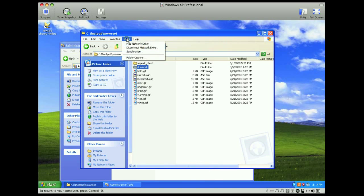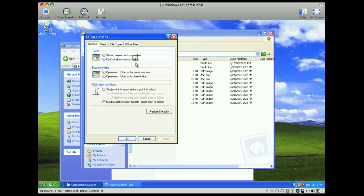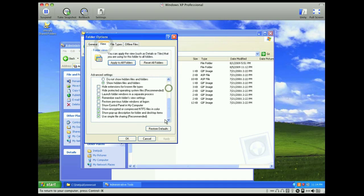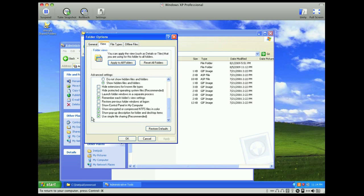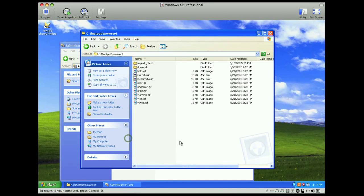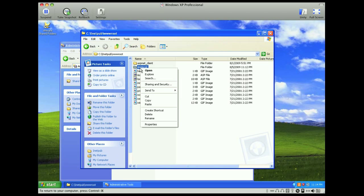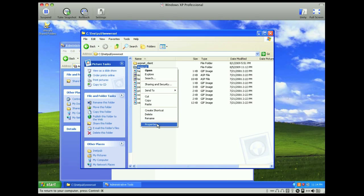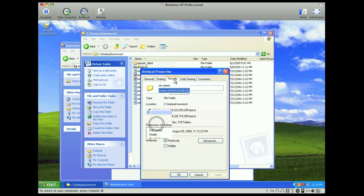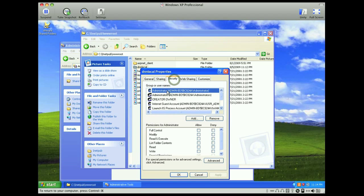You go to your tools menu, select folder options, and then on the view tab, if you scroll to the bottom, you'll see use simple file sharing, recommended. If we turn that off, we actually have the ability to change some of the permissions individually. So now, if we go to right-click on dnn local, select properties, you'll see a security tab.